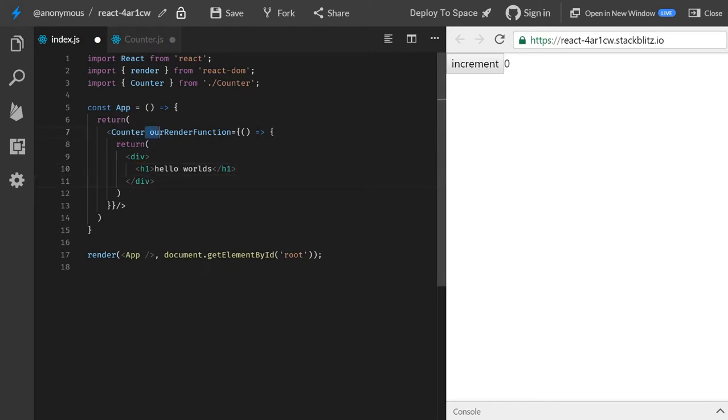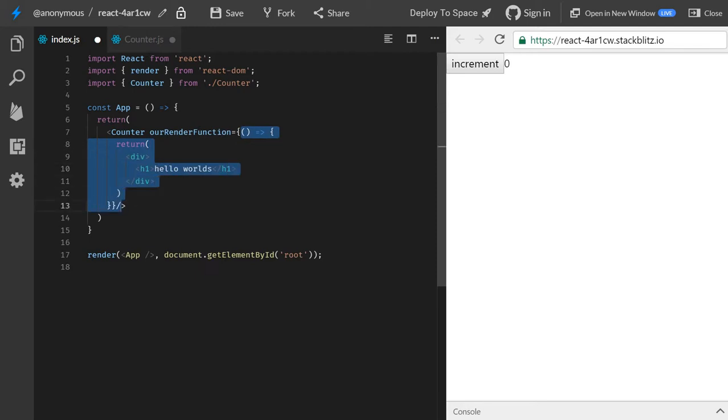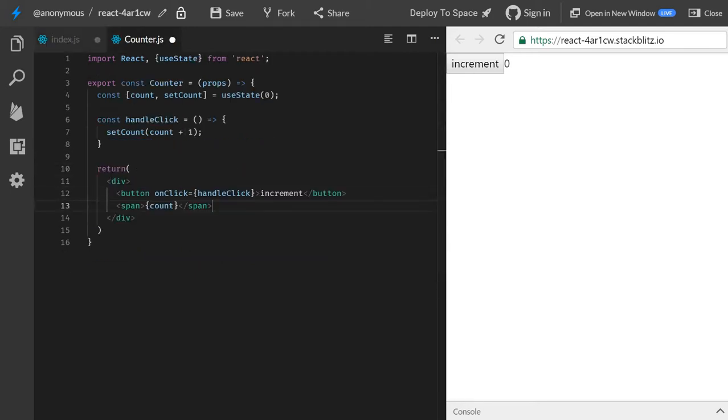So now we have added a prop, and it's a function that returns JSX. So how can we work with this inside our counter?